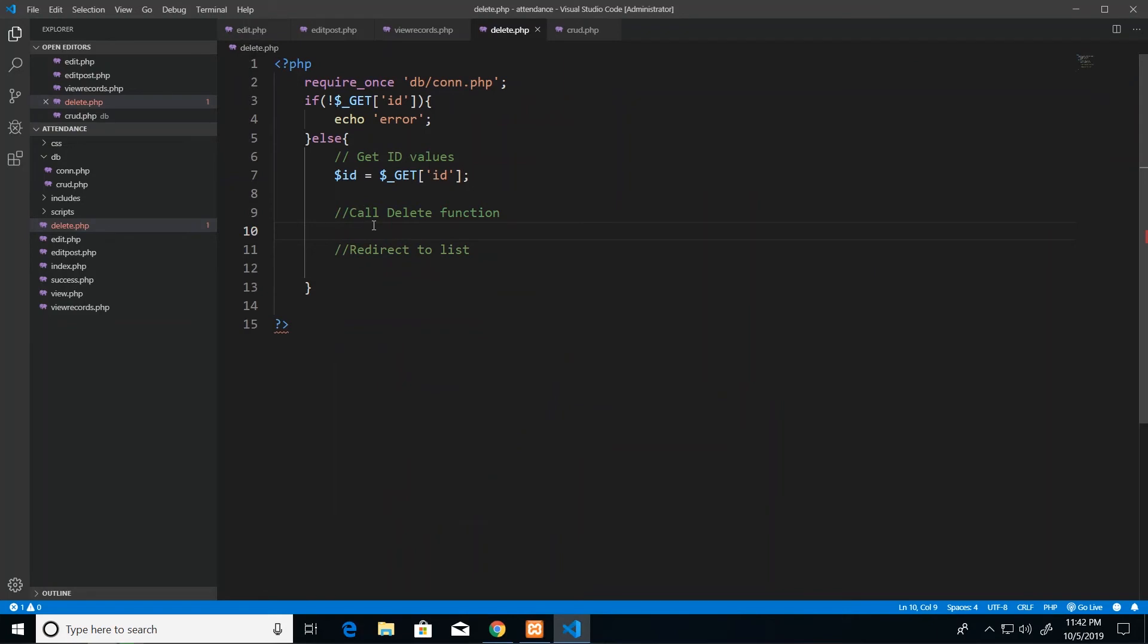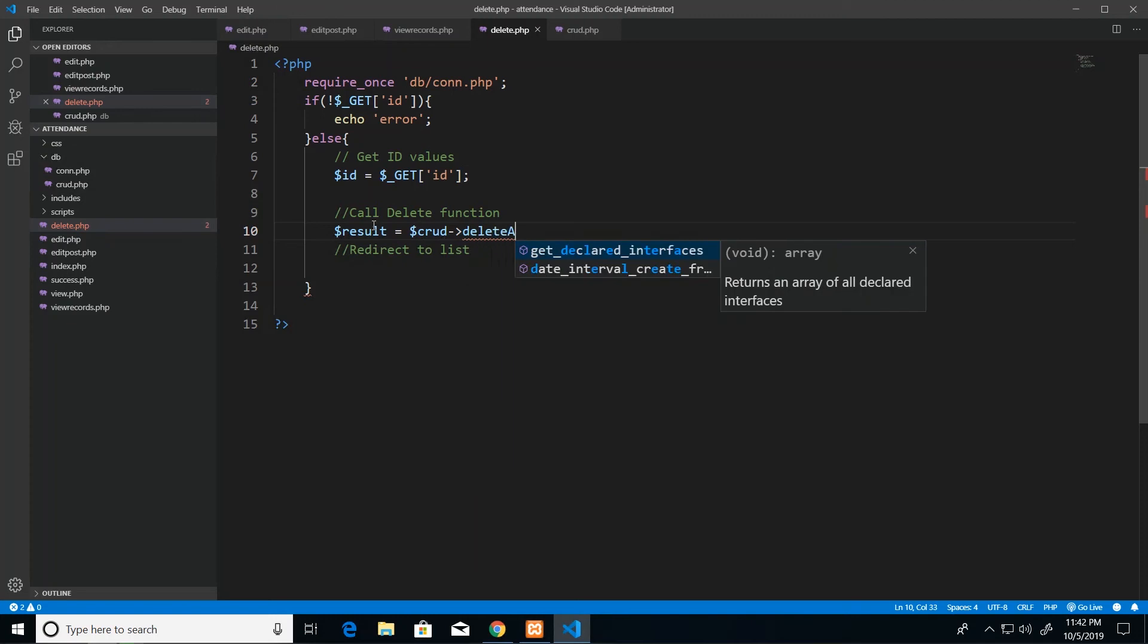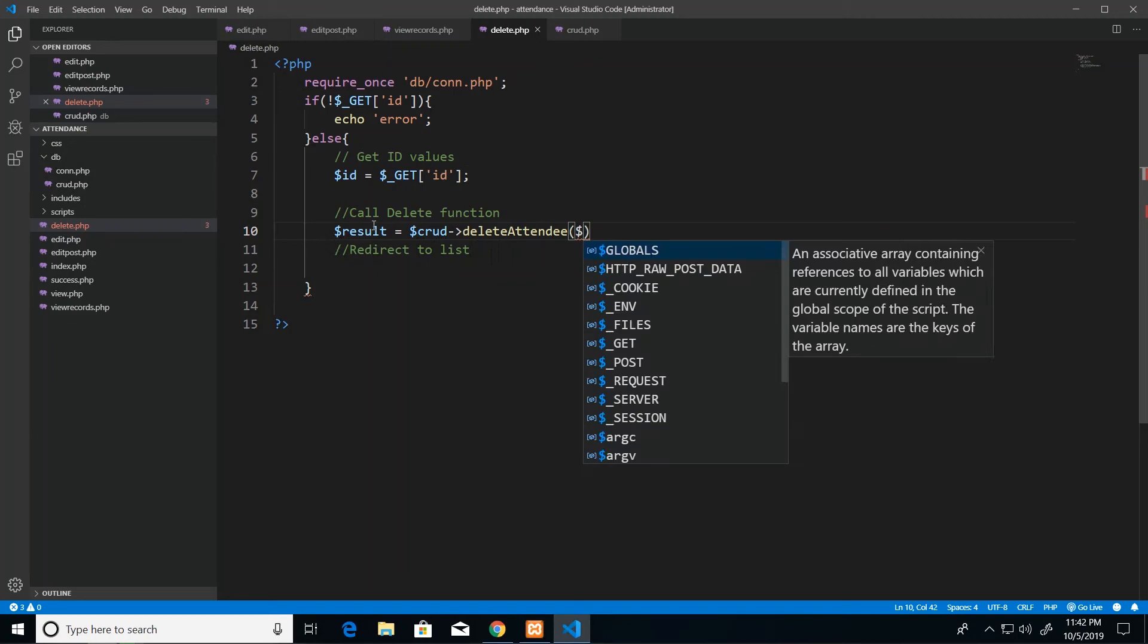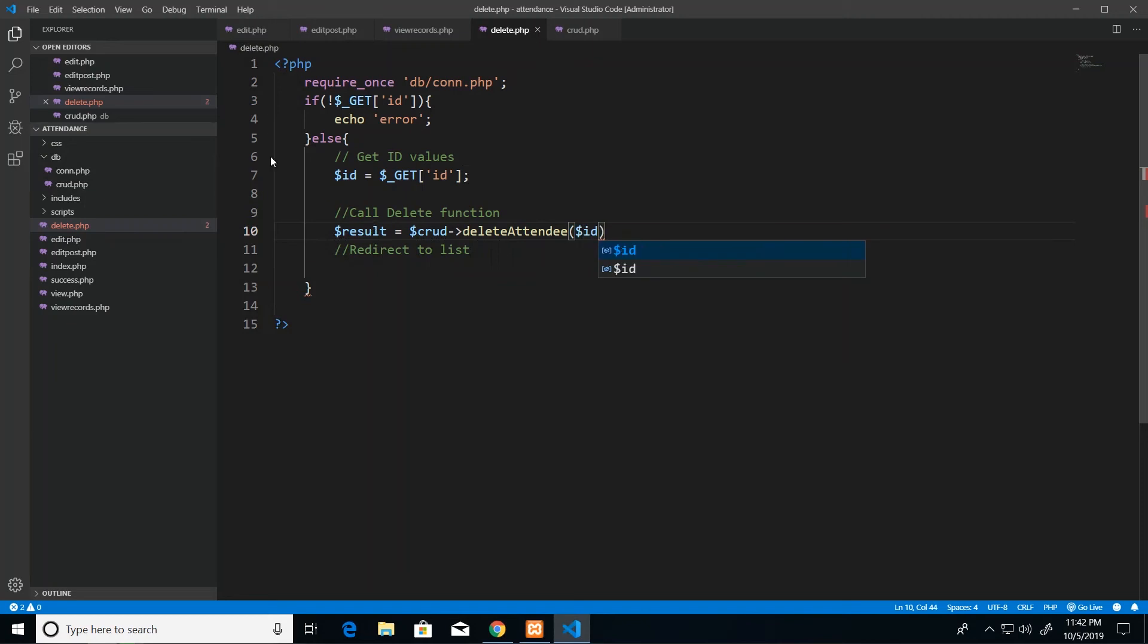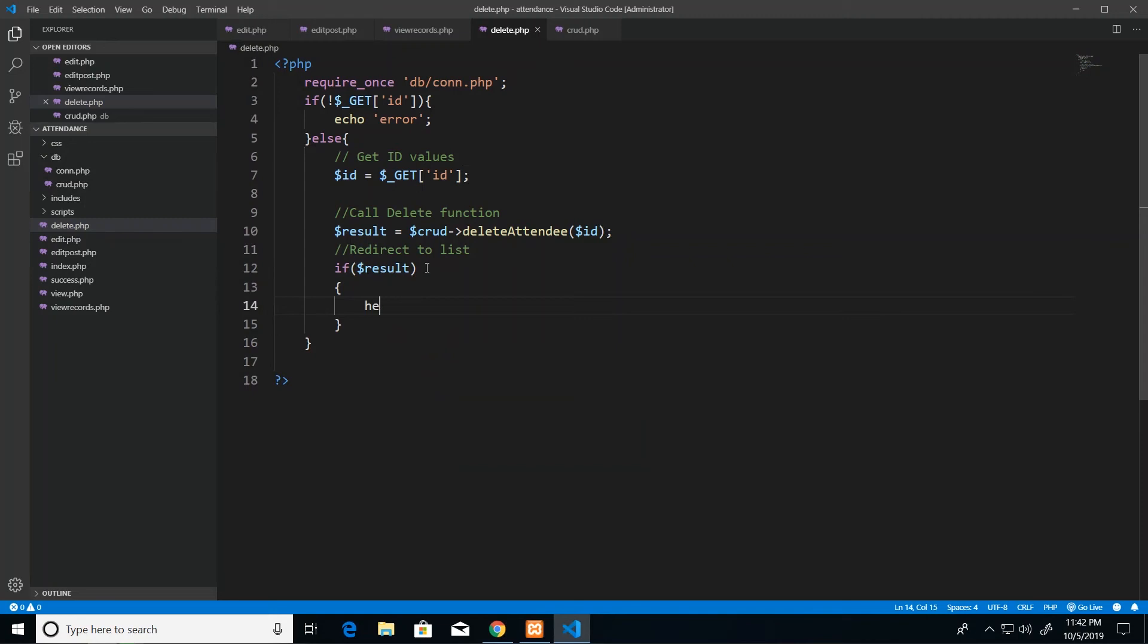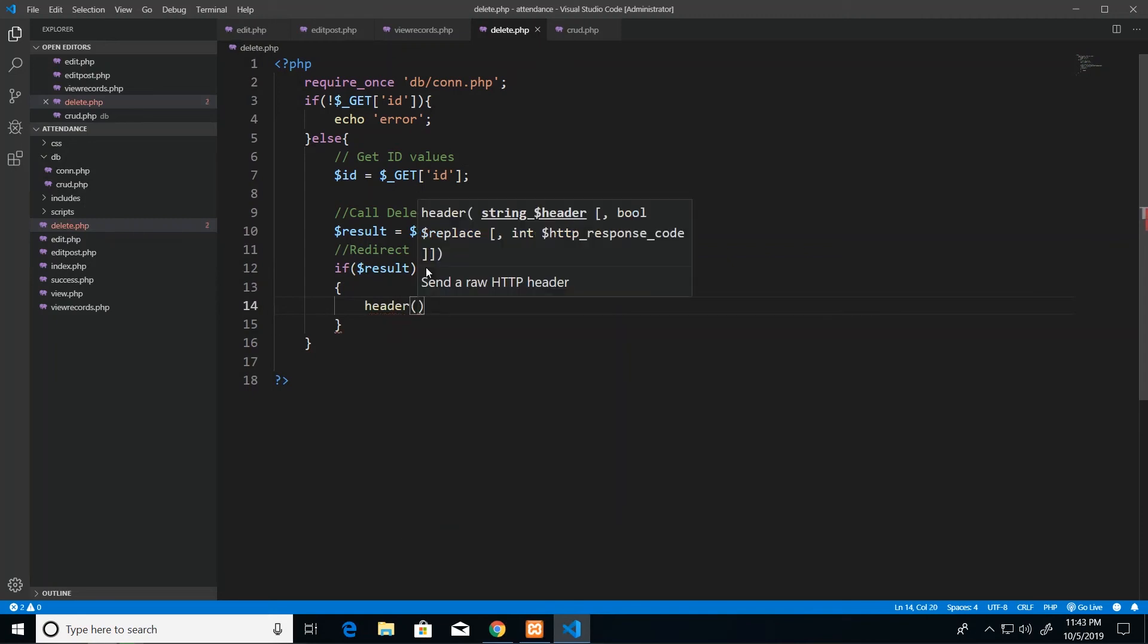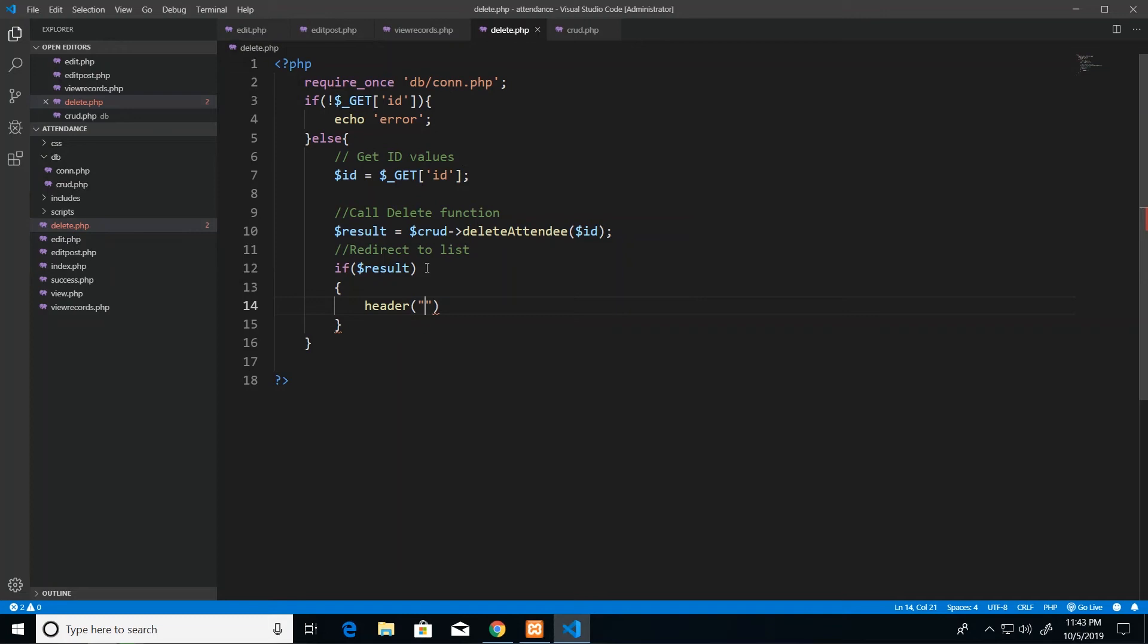So then I can say back on my delete page that we want to call our CRUD object. Well, we want to assign to results the outcome of our function call to the deleteAttendee function in our CRUD object. So we pass in the ID parameter as we got it from the get. And then we say if result...